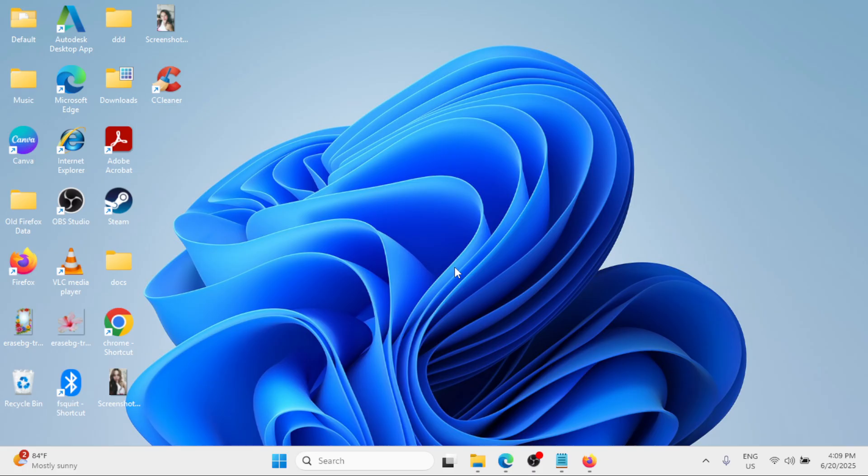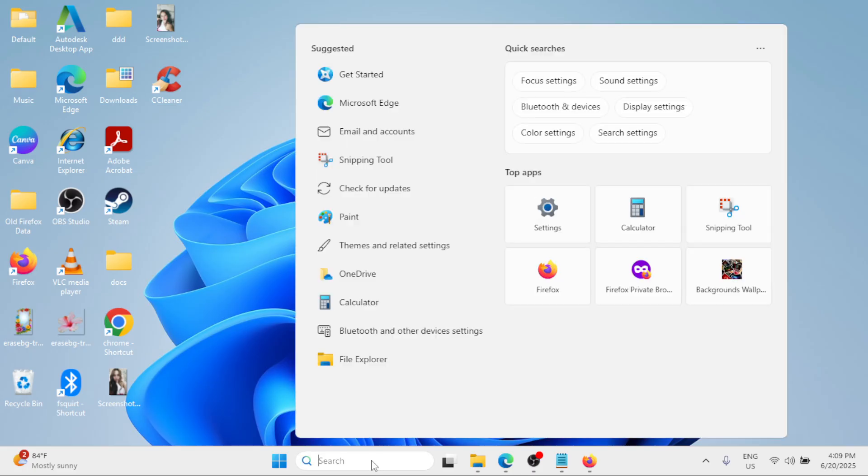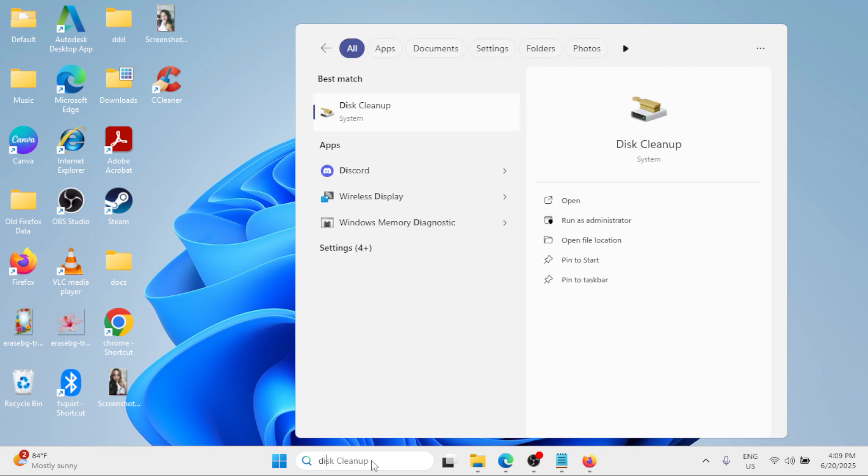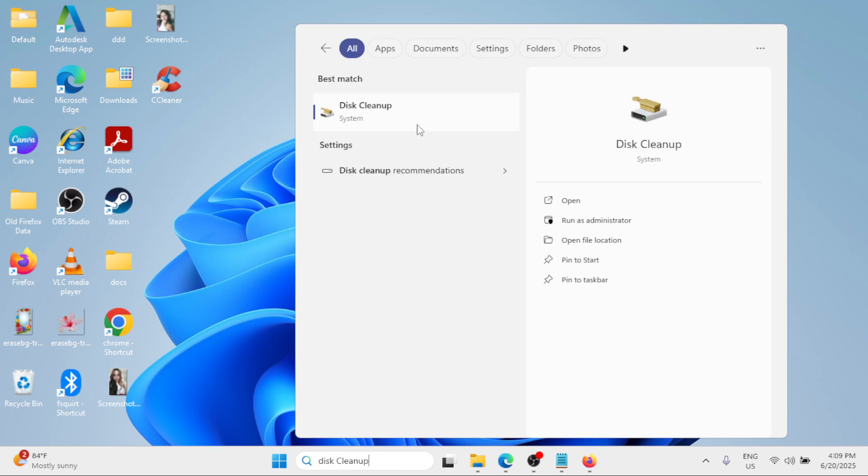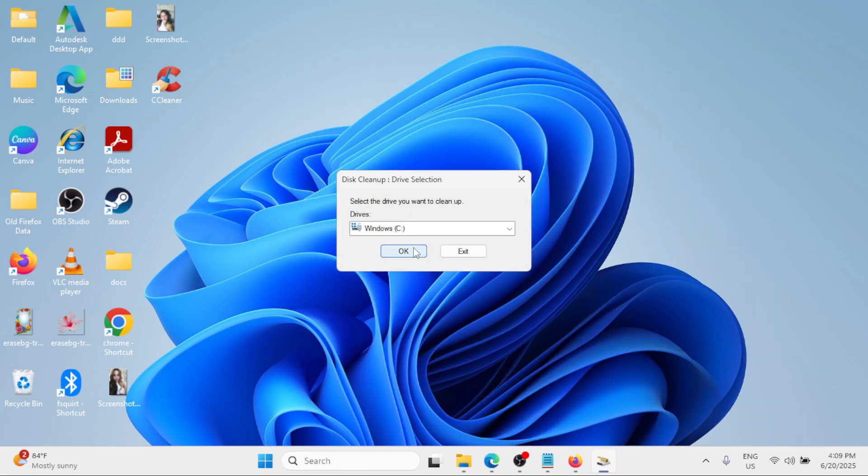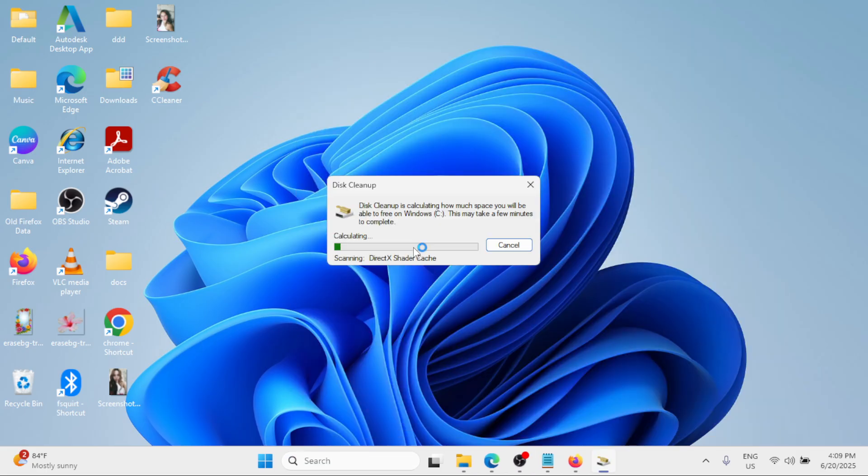you can also perform a disk cleanup. So for that, just simply go to the Windows search bar and type disk cleanup. Click on it under the best match, click on OK for the Windows C drive.